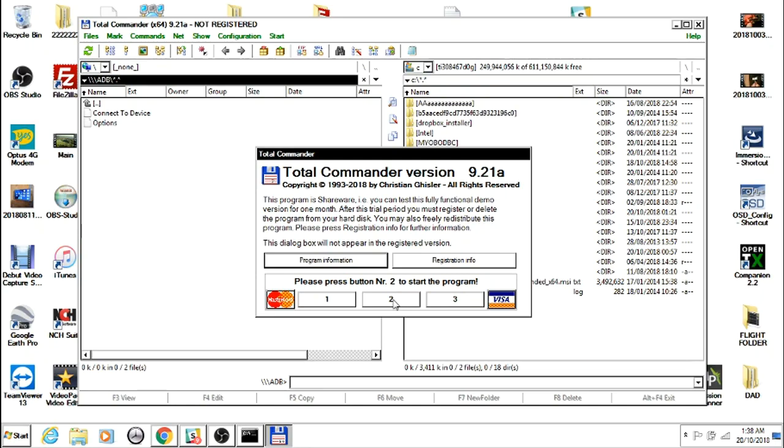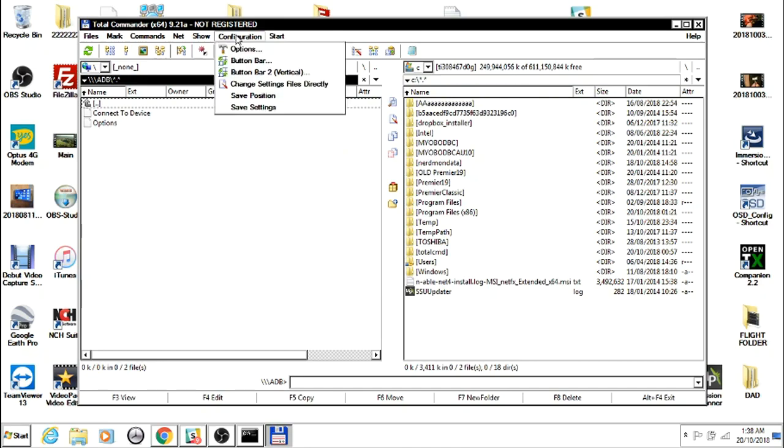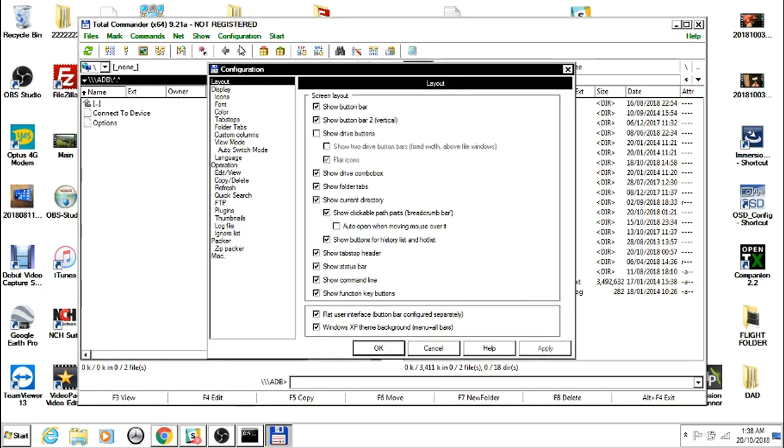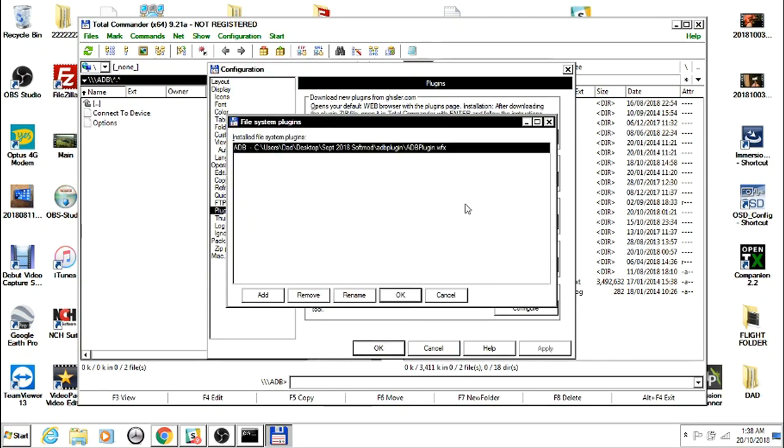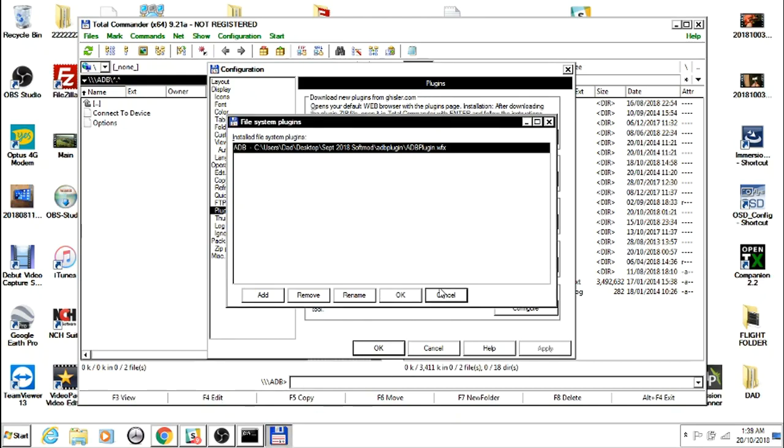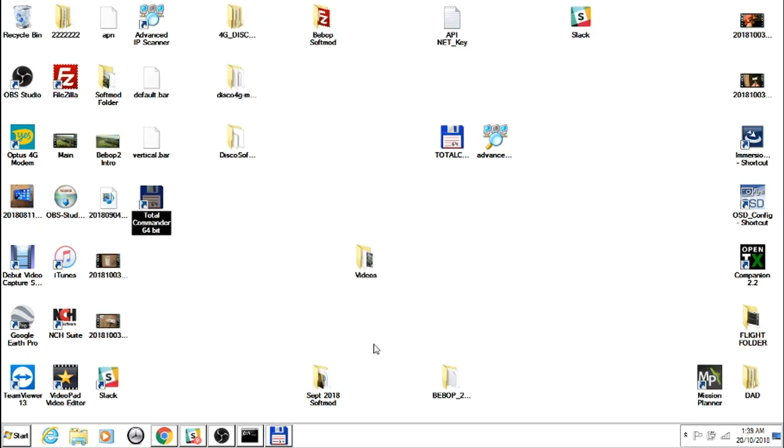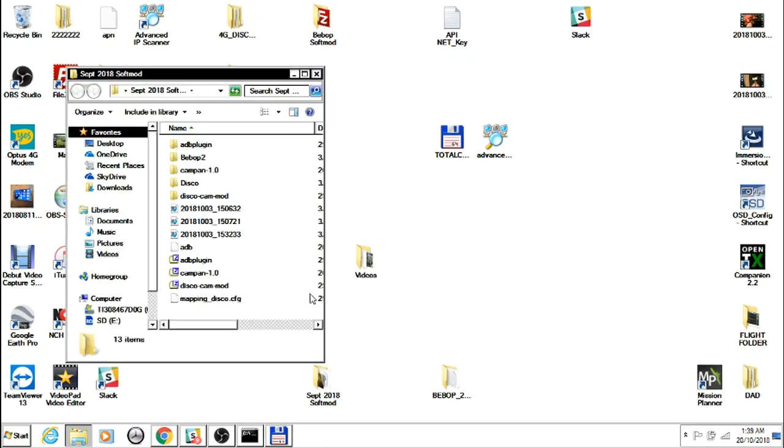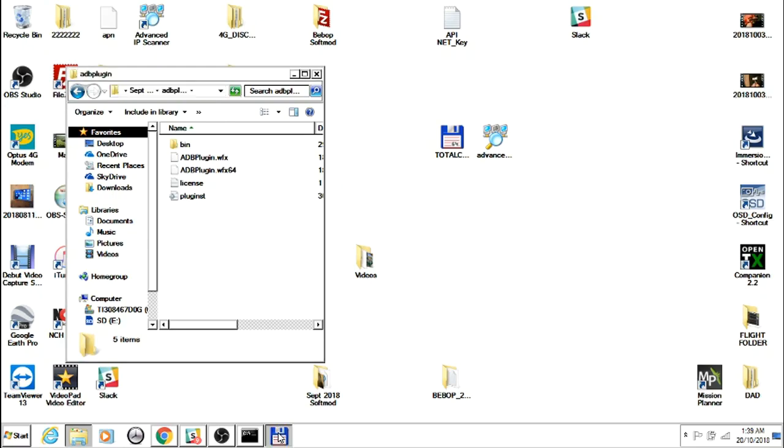Load ADB by going to Configuration, Options, Plugins, File System Plugins, then go to the Add button and to your directory. The way I find it easiest to do this is to go to the ADB plugin folder, open it, and copy the line from your Explorer.